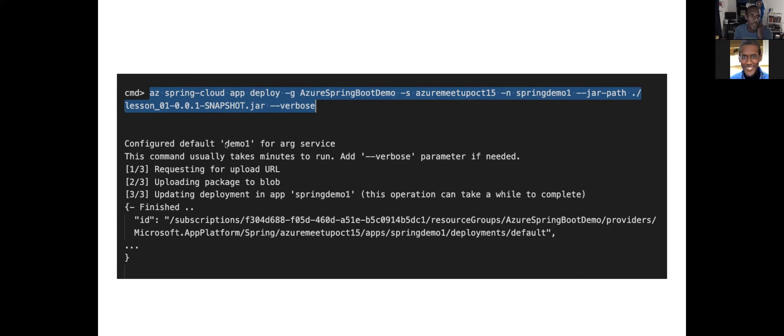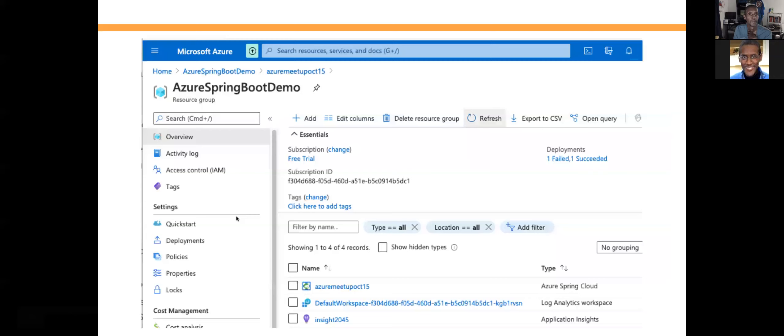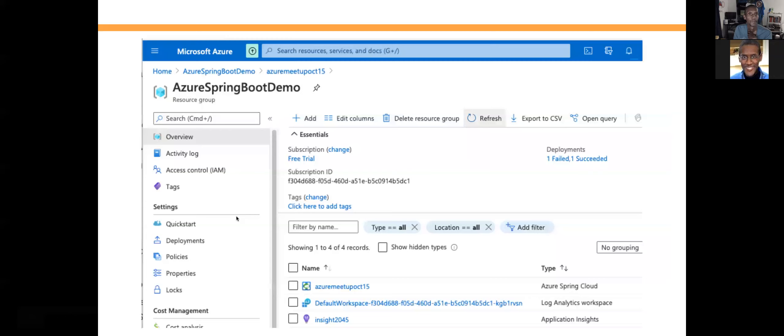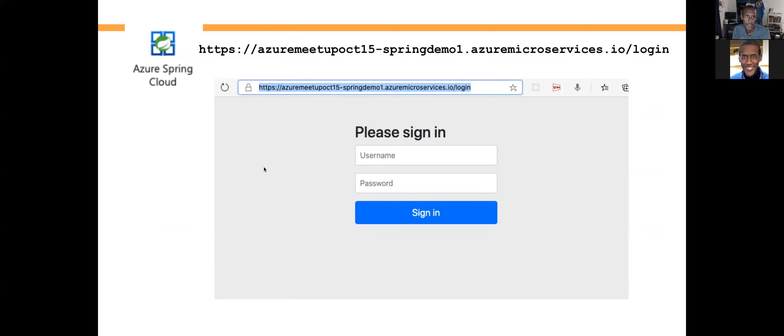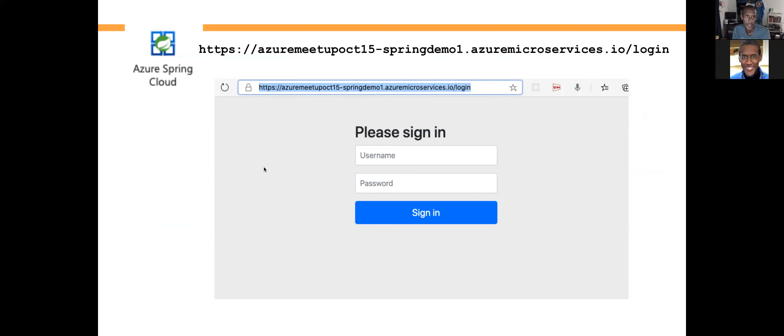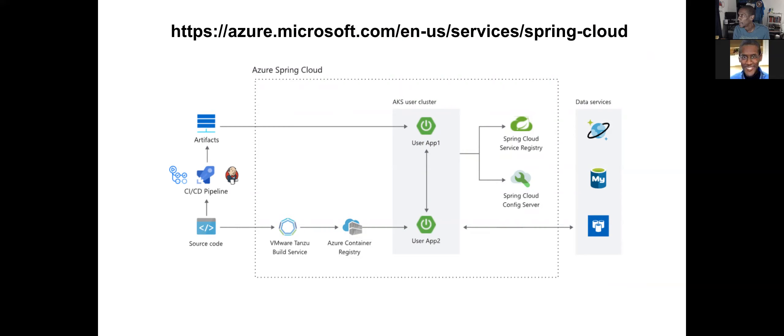It will say it's configuring the default settings and uploading. Then it will give a lot of JSON output about the template and what it actually built. I can then go back into the Azure Cloud, assign an endpoint, and you'll see a URL there. And there is the app — it gives me a login screen because I actually added a security page. Yes, it is that simple. You've actually deployed your app and gained all of this infrastructure.